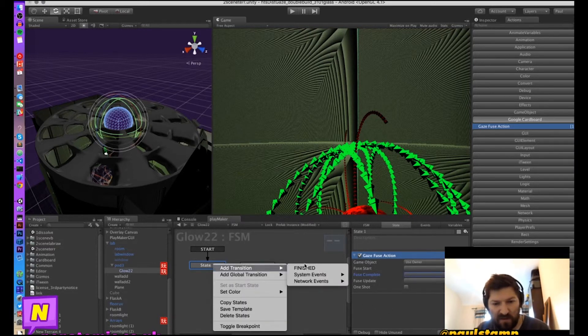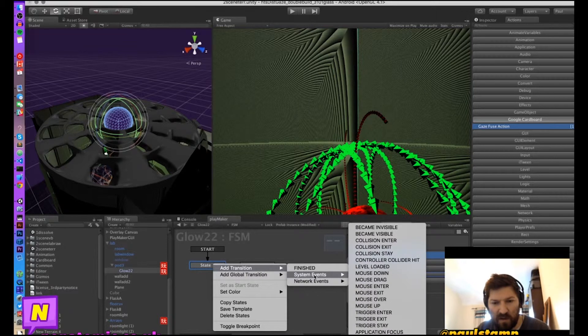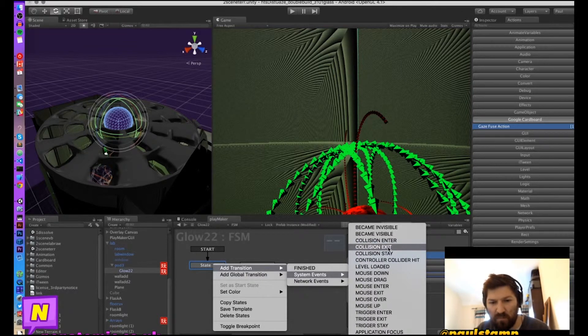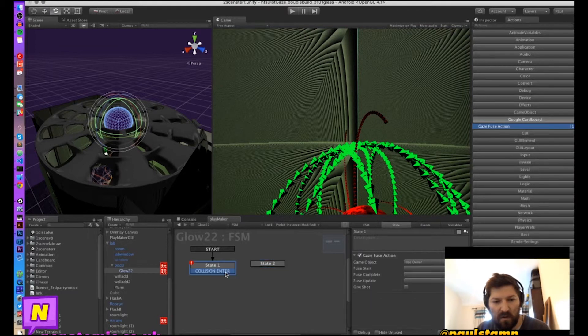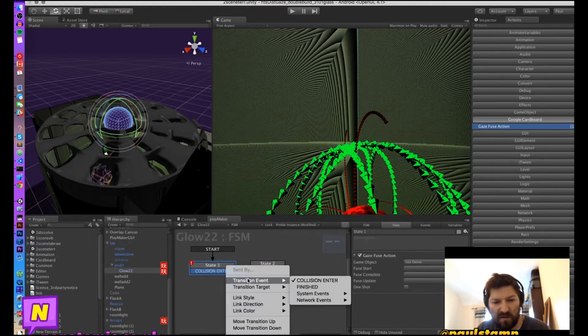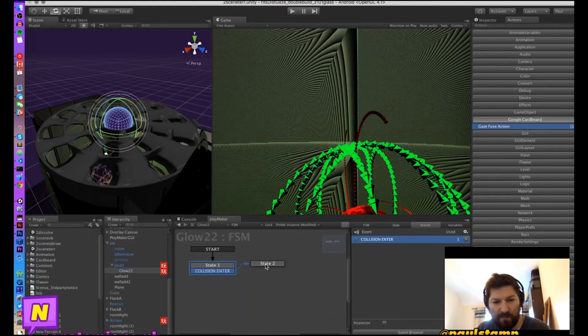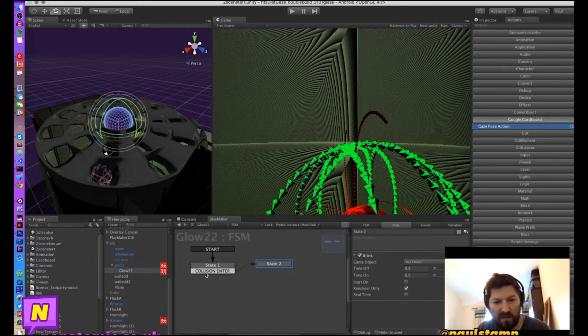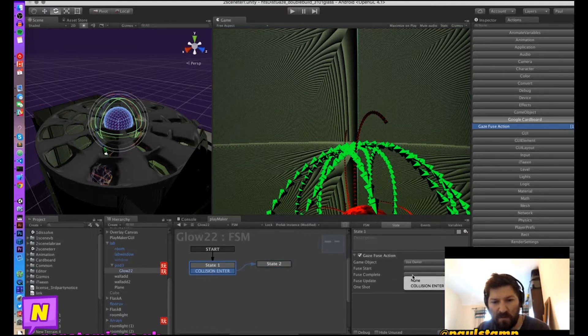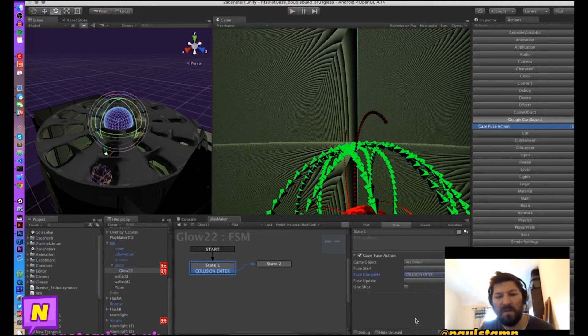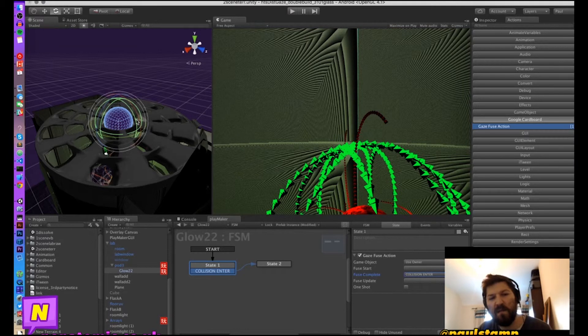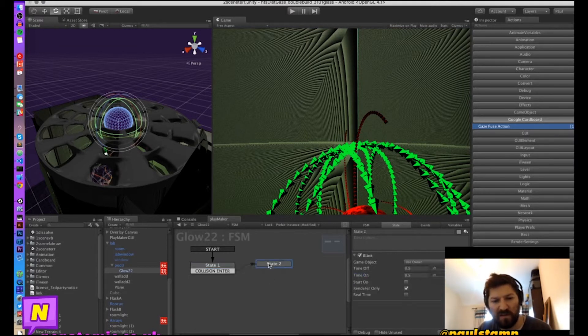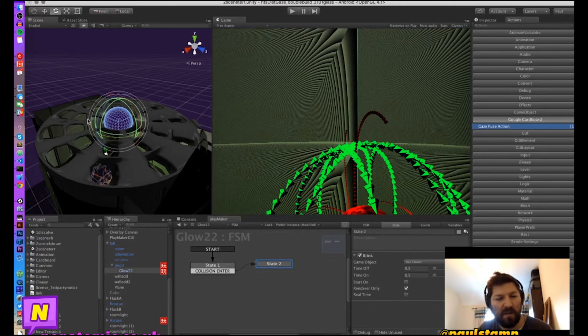So what we're going to choose is fuse complete, but we have no transitions at the moment. So let's add a transition. We'll call this collision enter and we will hook collision enter to state 2. And then from fuse complete we will now choose collision enter. That just means that the collision enter event will be fired when we activate the fuse on this object, which will trigger state 2 and make the orb blink.